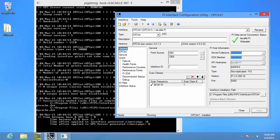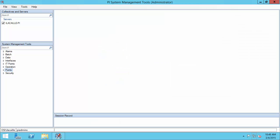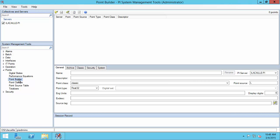Now we're ready to go to PI System Management Tools. We need to go into Points and Point Builder in order to create a new PI point. The first thing to choose is the name. PI System Administrators have a naming convention that they follow when they create PI points — for example, the name of the plant, the name of the unit, and the name of the attribute.